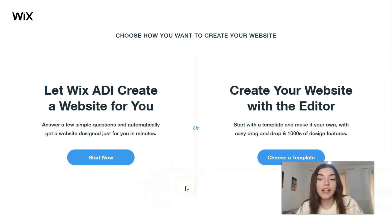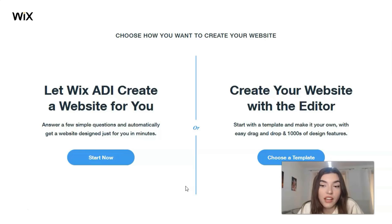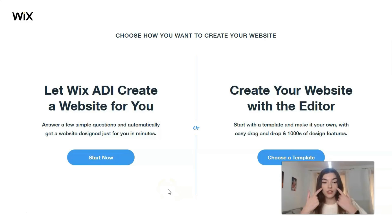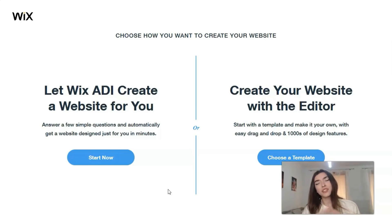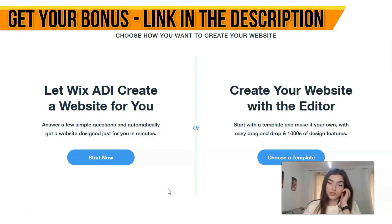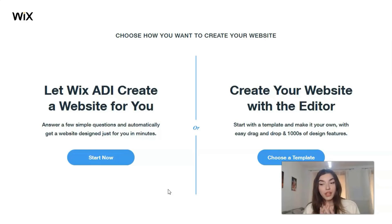The next step is choosing the method of creation — either ADI or the Editor. In my opinion, ADI is best for small websites when you don't have much time, as it builds the site for you automatically. But if you want to control each element, you need to work with the Editor. Today we'll continue working with the Editor.